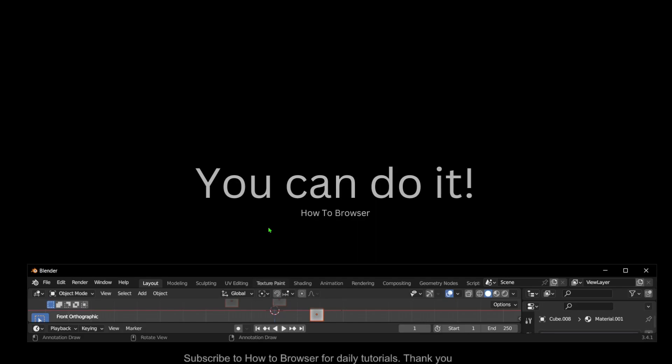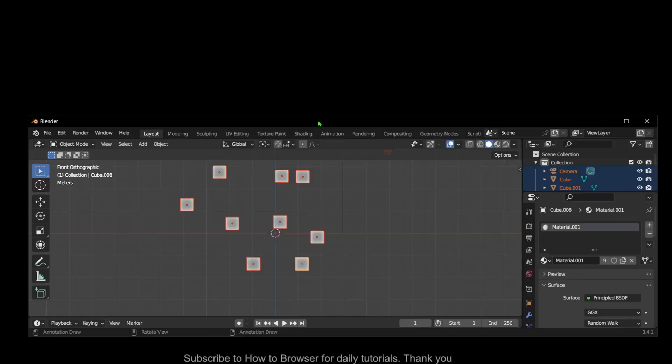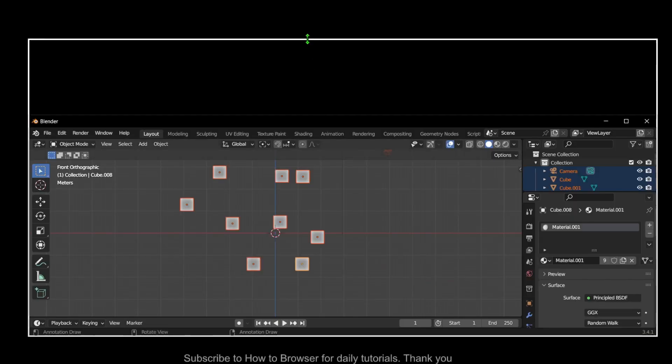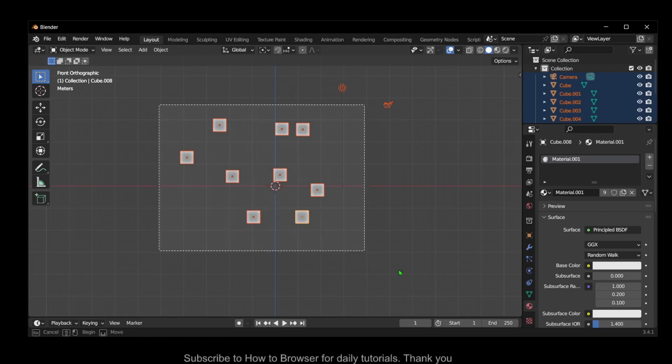Hello everyone, welcome to How to Browse, the YouTube channel. This video will show you how to scale individual objects in Blender, so let's jump right into the video.